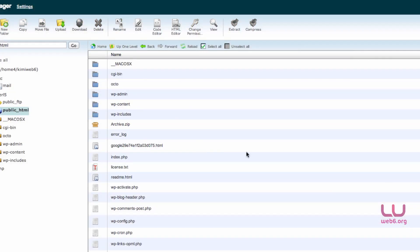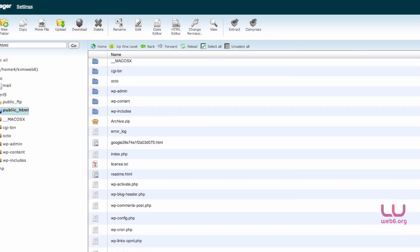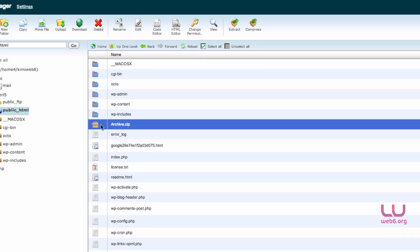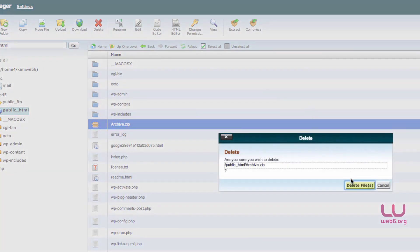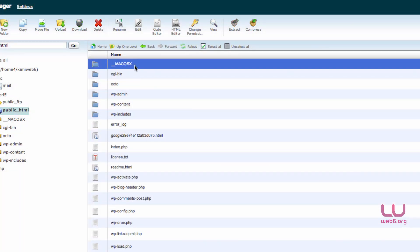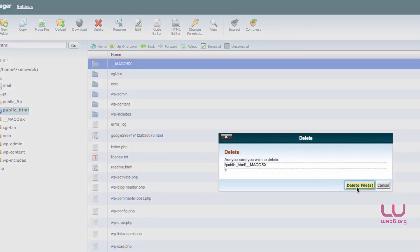There it is. This is the new files that we uploaded. And now we can select that Archive.zip file, and then delete it. And if you use Mac, this underscore Mac OS X, we also delete that.